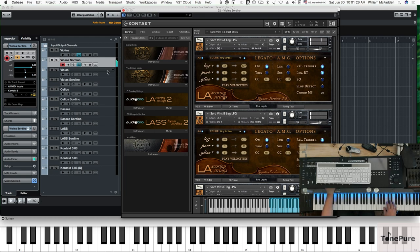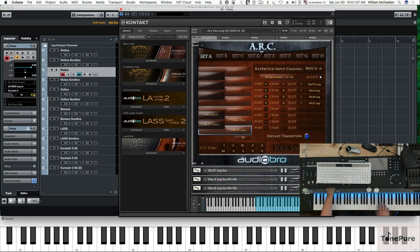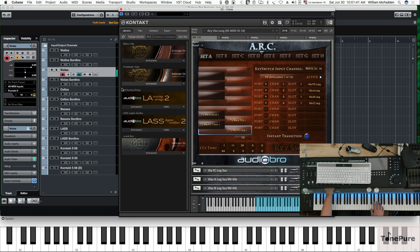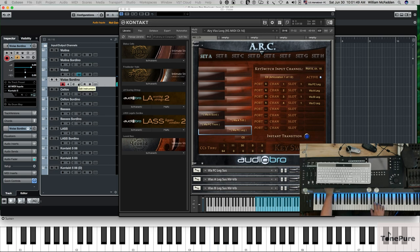Here are your violas regular patch, and then viola sordino.